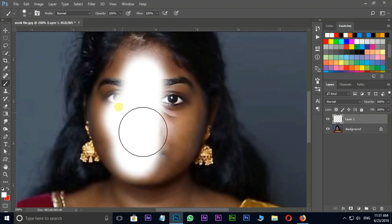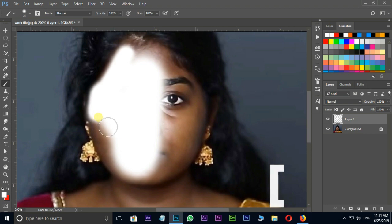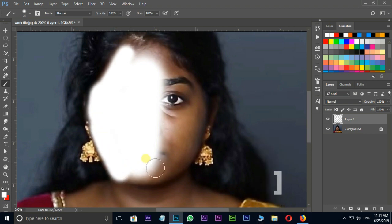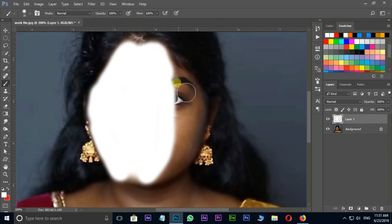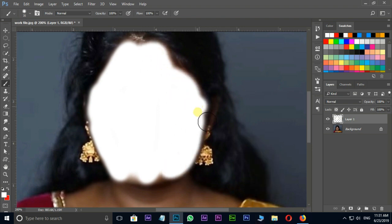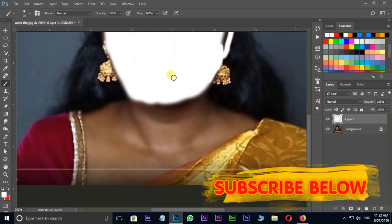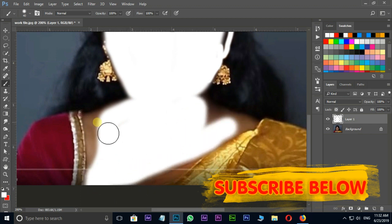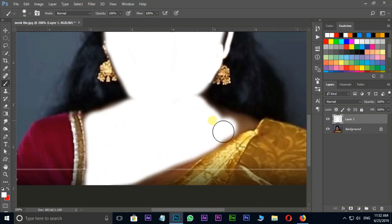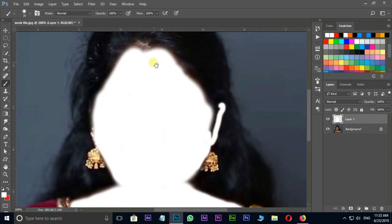Now brushing around the skin like this. The open bracket shortcut key is used to decrease the brush size, and the close bracket shortcut key is used to increase the brush size. Let's continue brushing around the skin.